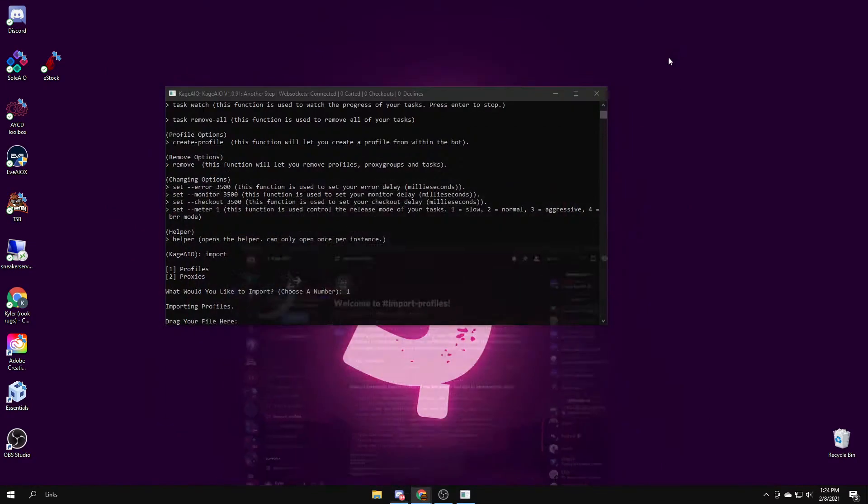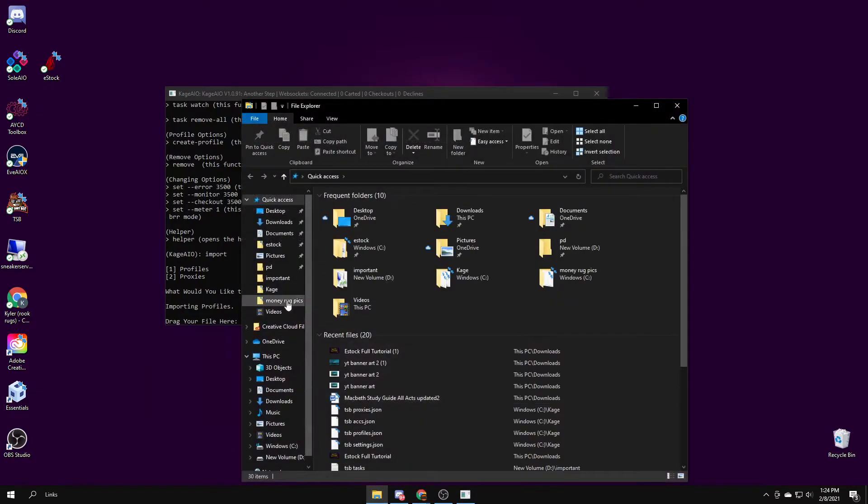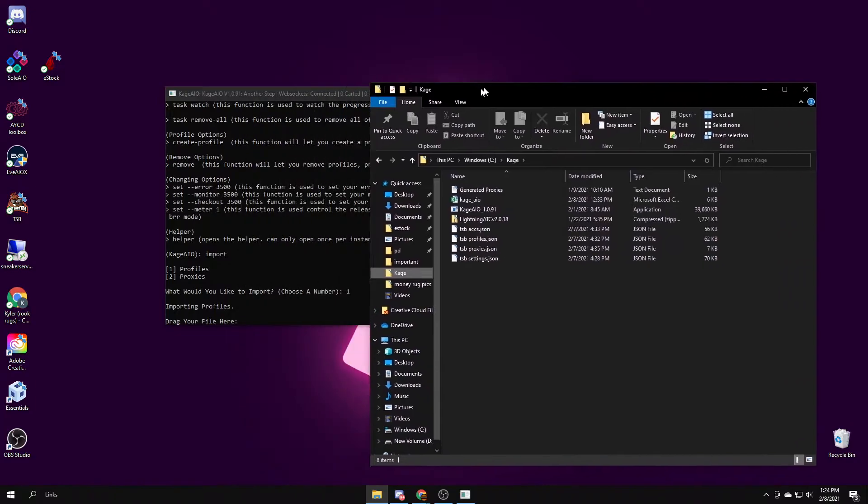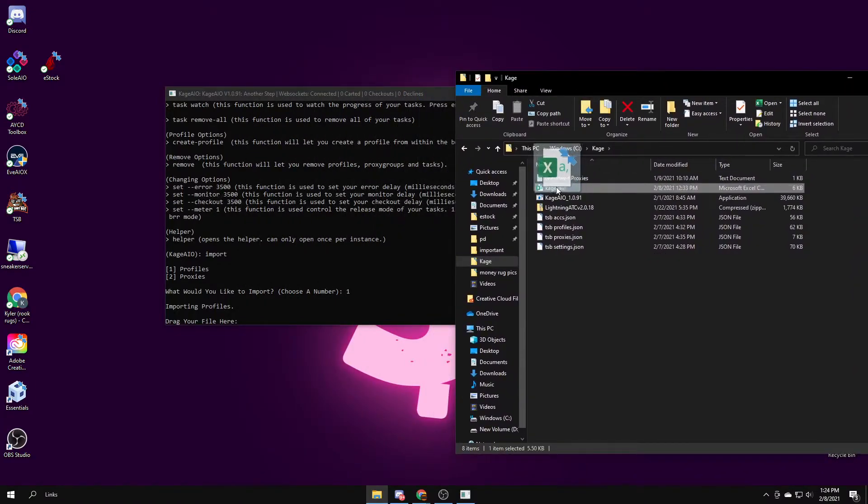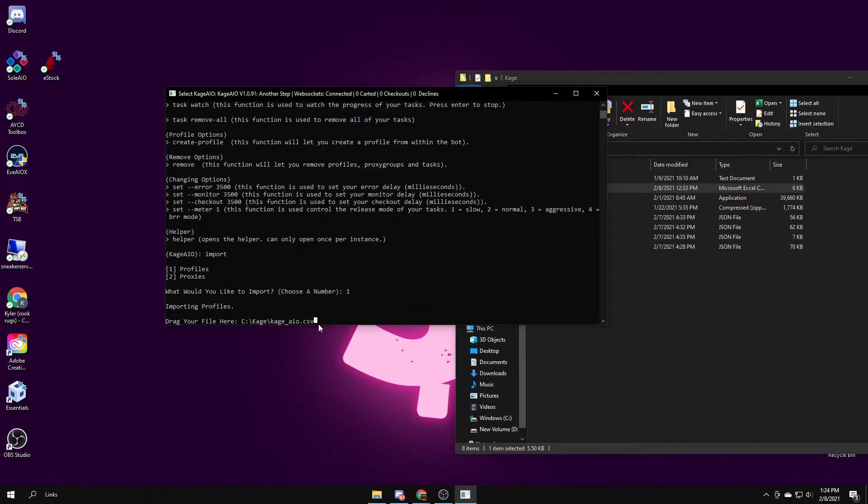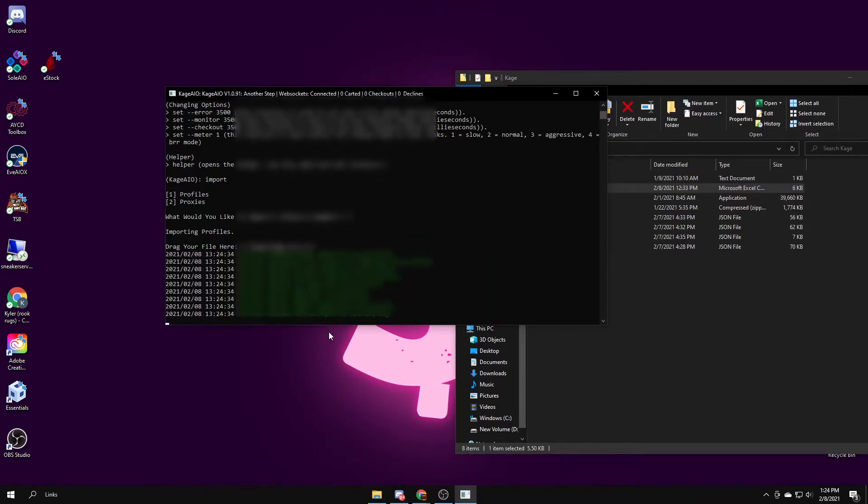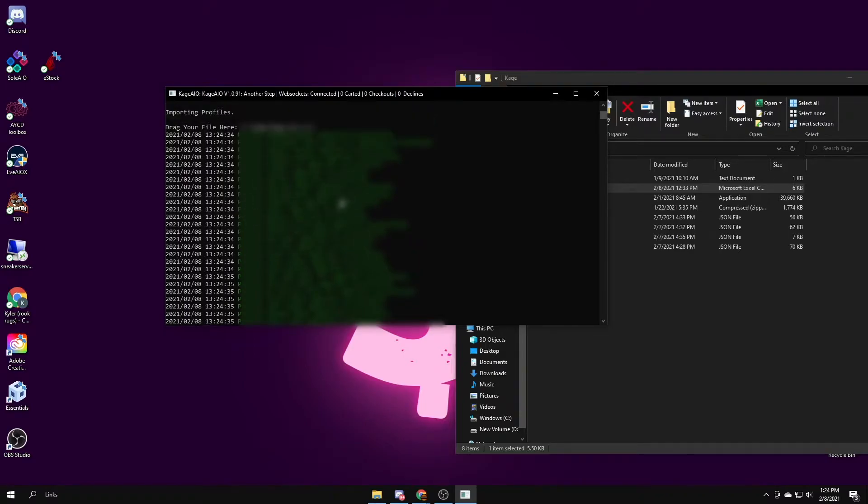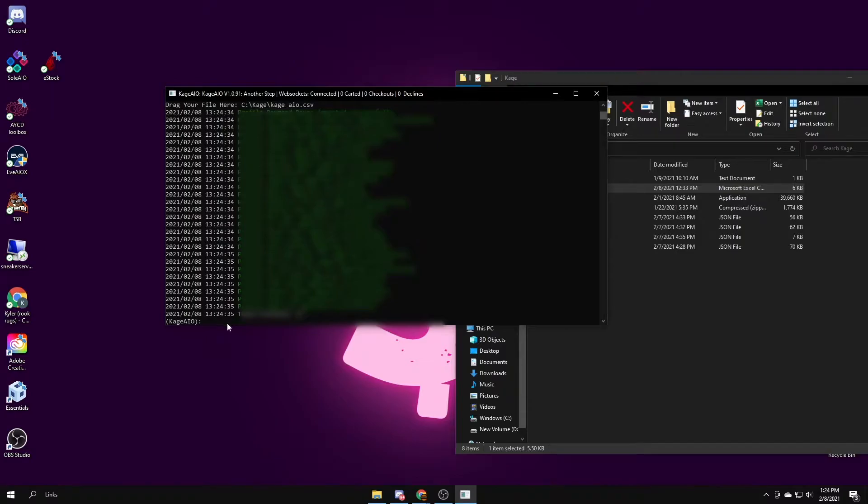Then drag the file into the bot, or you can make it in AYCD and just import from there. So I'll open up the file, Kage, and then this is my profile file, import and press enter. These should all turn green, which shows they're working. It says total profiles is 27, which is good because that's how many I imported.